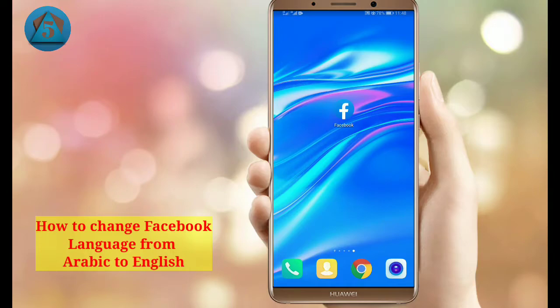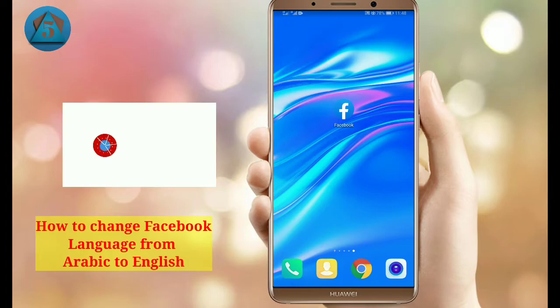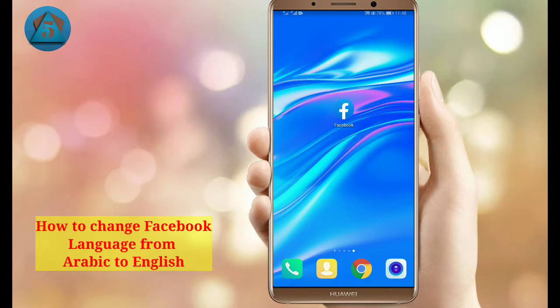In this video you will learn how to change language in Facebook from Arabic to English. Make sure to like this video and subscribe to this channel for future updates. Let's get started — first of all, open the Facebook application.